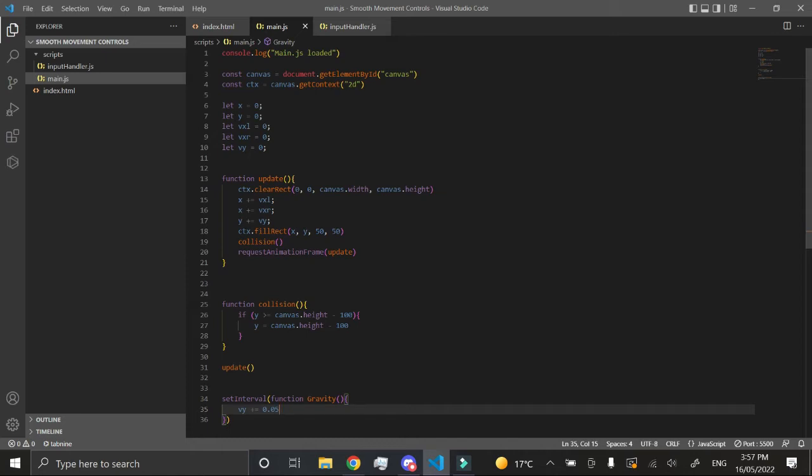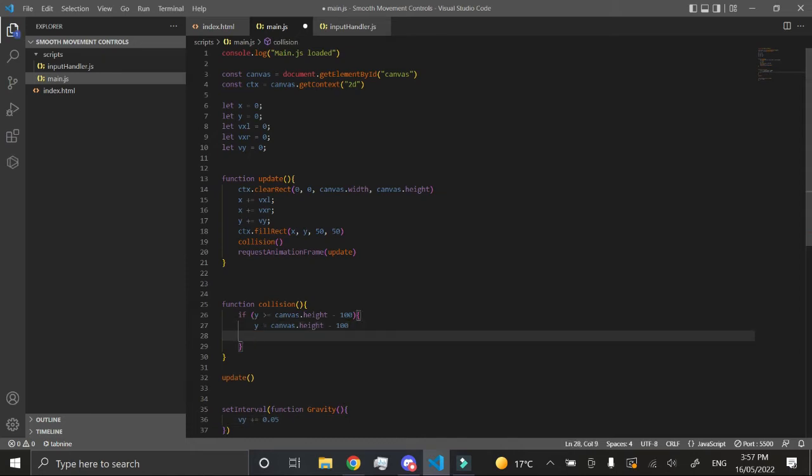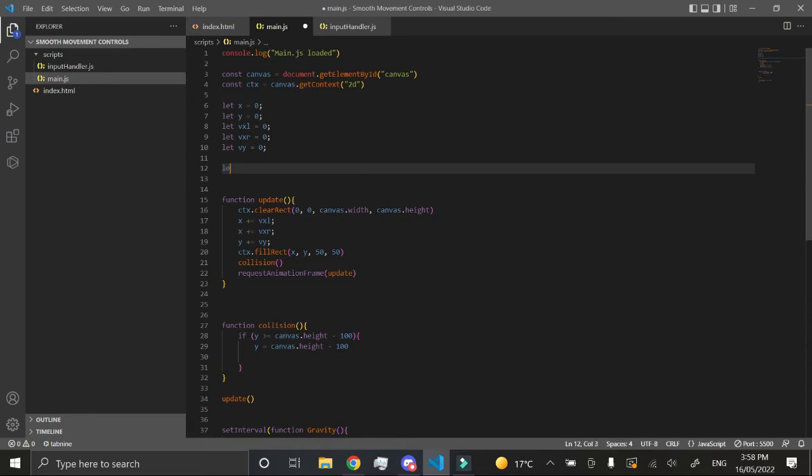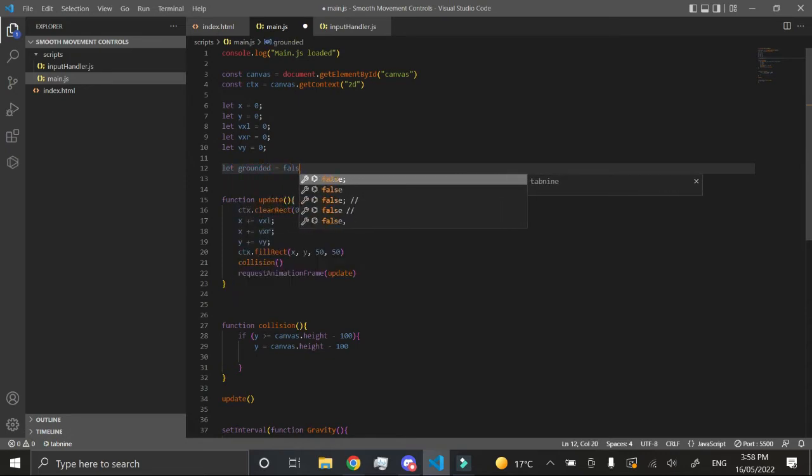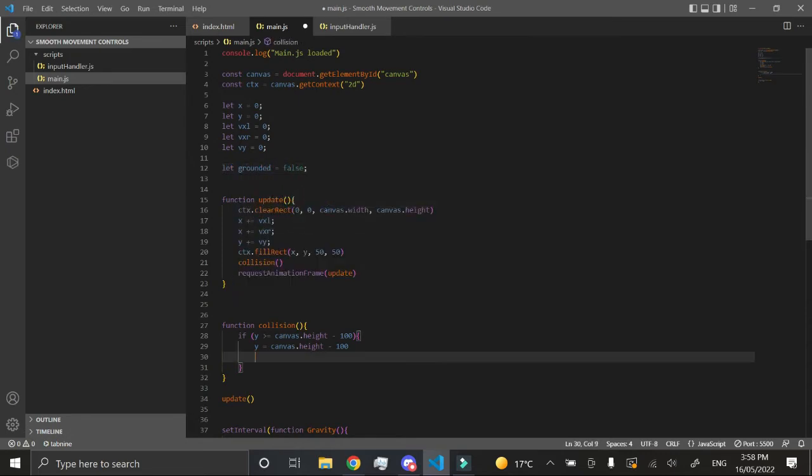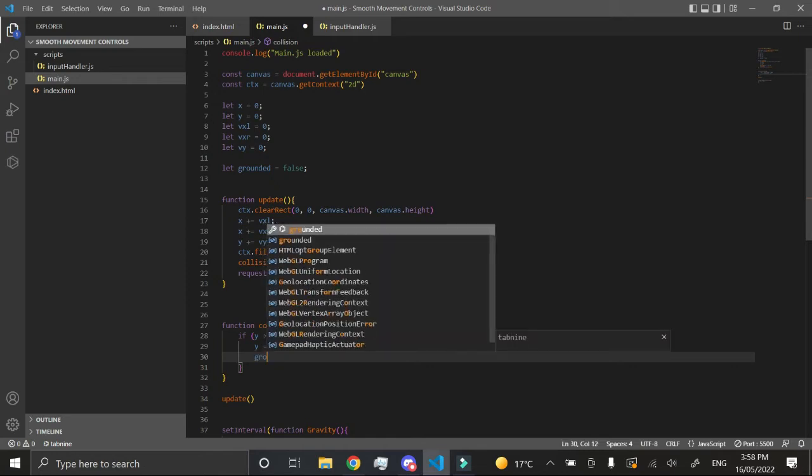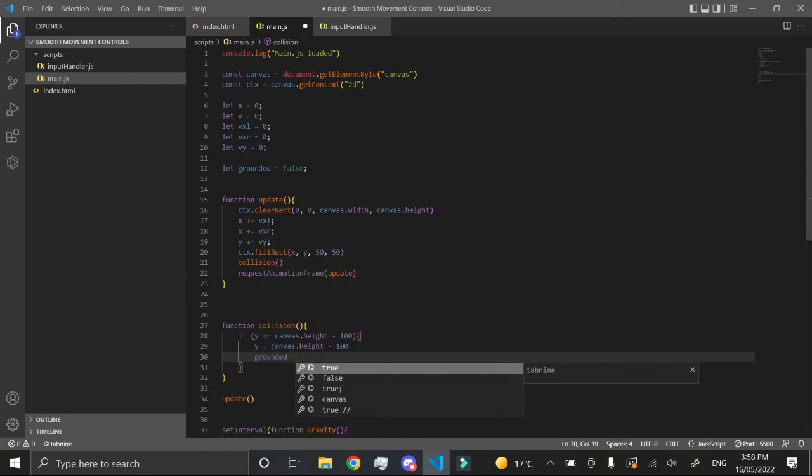To do this, when we are touching the bottom canvas, because we've already created a collision for it, we just want to first create another variable: let grounded equal false. We just want to make sure when we are touching the bottom border of the canvas, we want to make our grounded equal true.